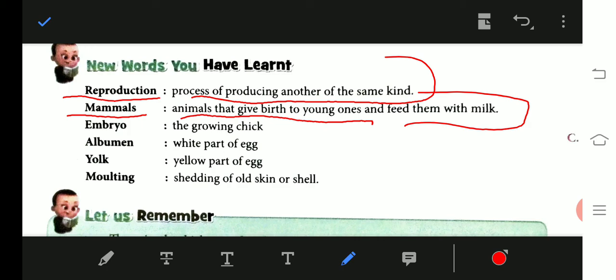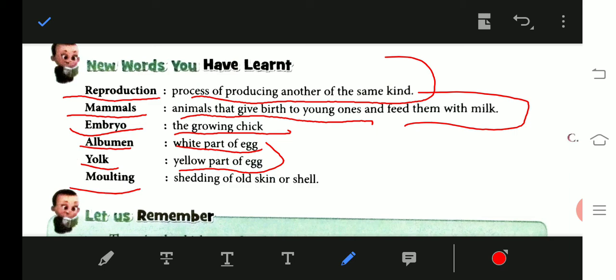Next: embryo. The embryo is the growing baby inside an egg — the part inside the egg where the baby grows is called the embryo. Albumen is the white part of the egg, and yolk is the yellow part of the egg.